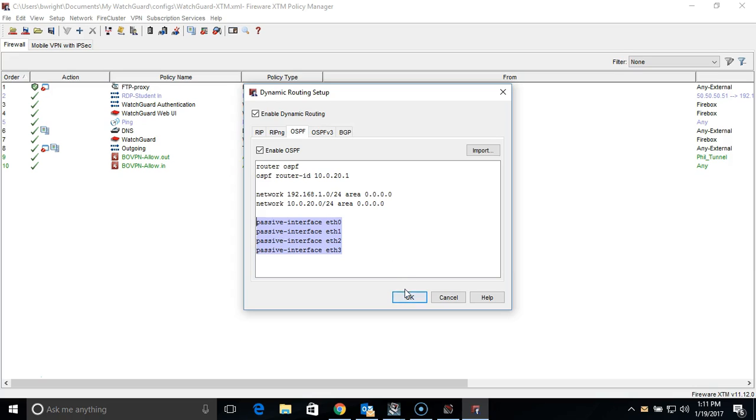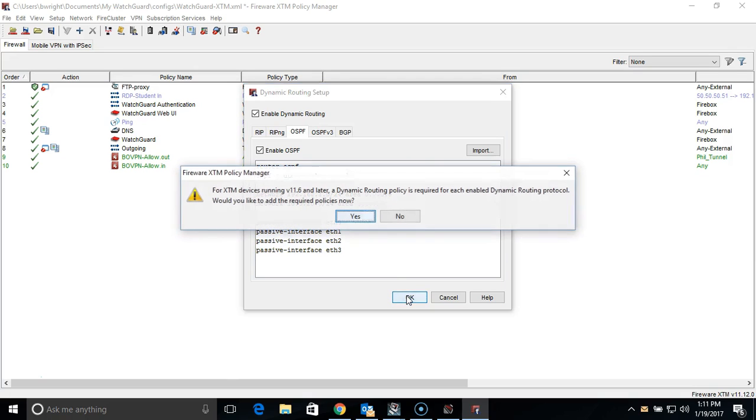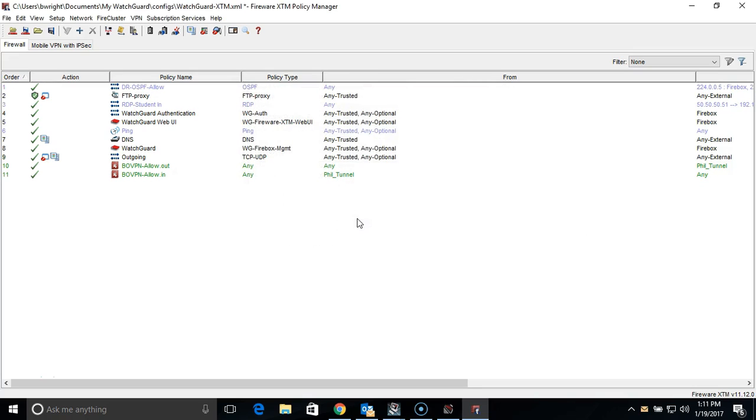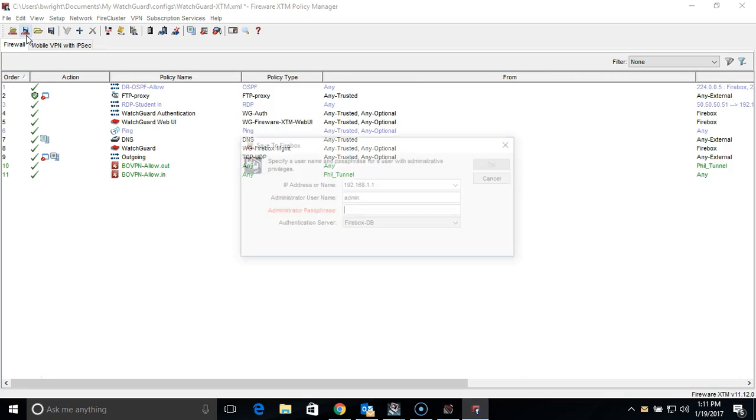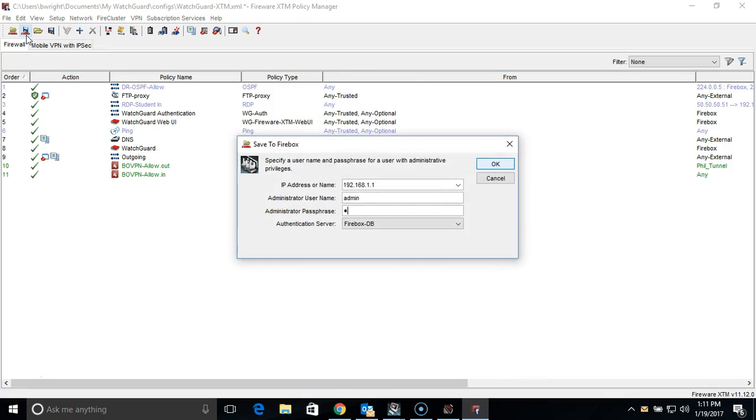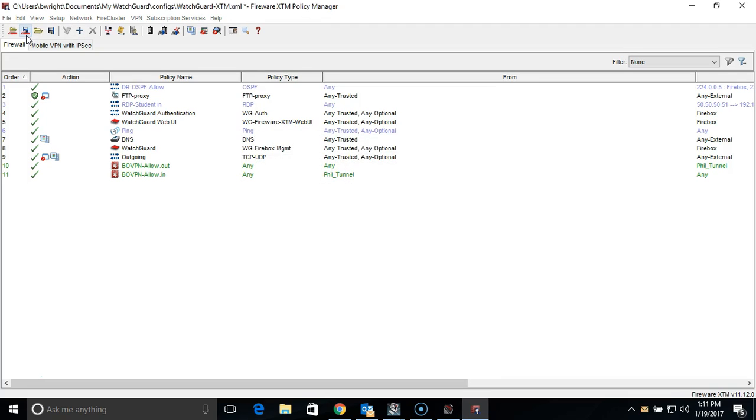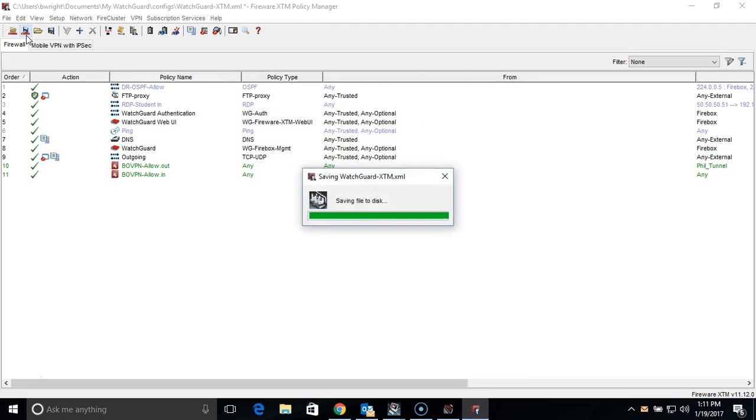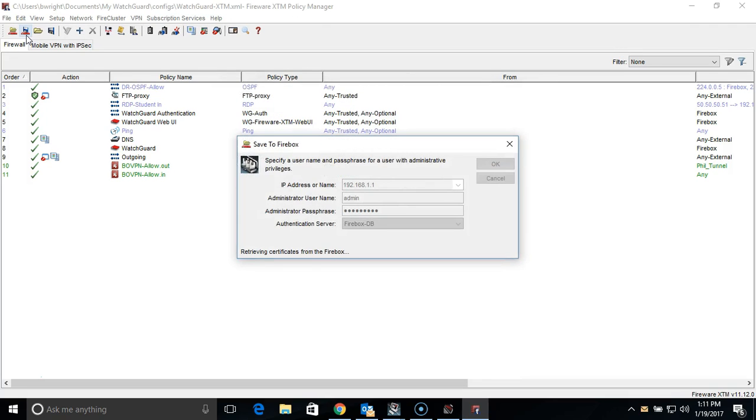We can now save the configuration, and it will prompt you to create a policy for OSPF if one is not created already. Now the same process will need to be applied to the other remote firewalls, with the location-specific information changed, meaning the ID number and the local networks are the primary changes.